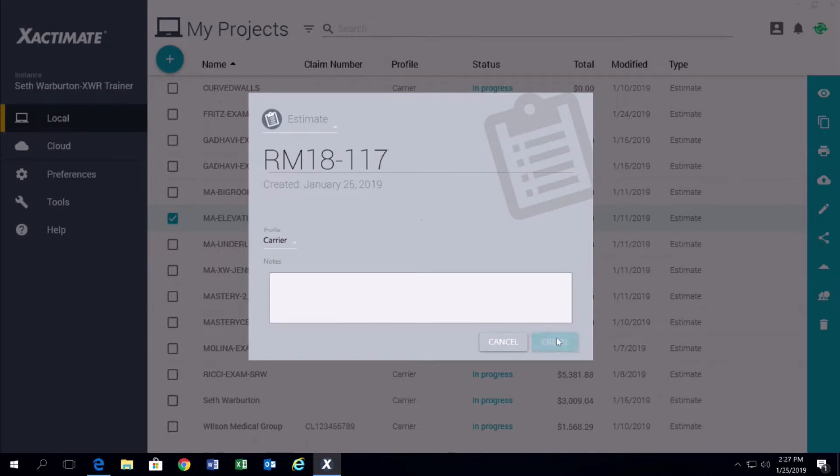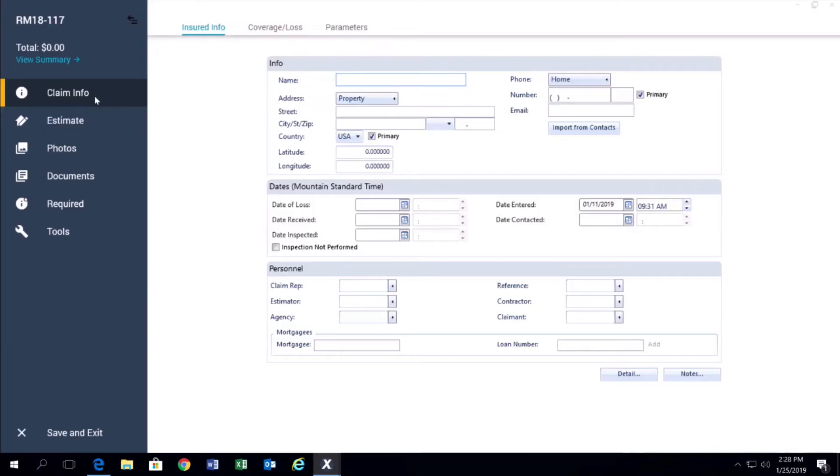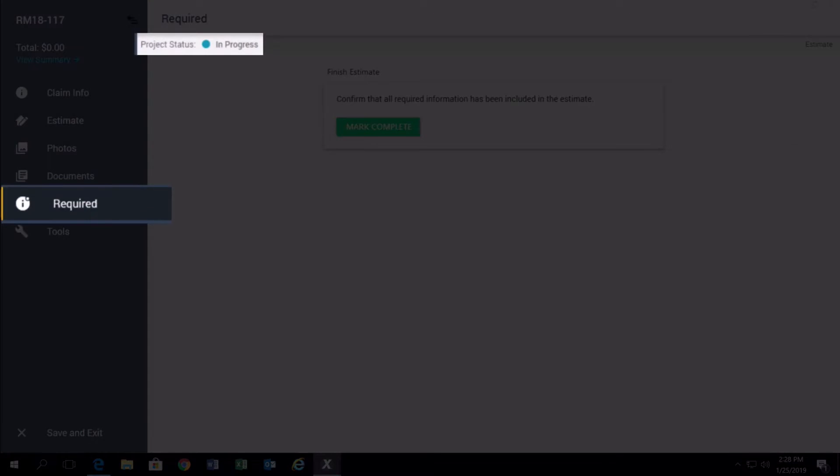To transfer the project, open that project in Exactimate and make sure it's in progress by clicking on the Required tab.